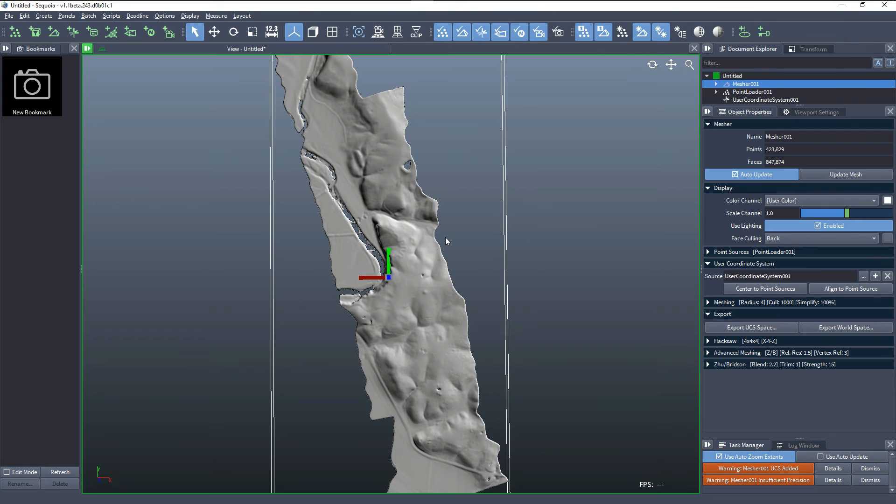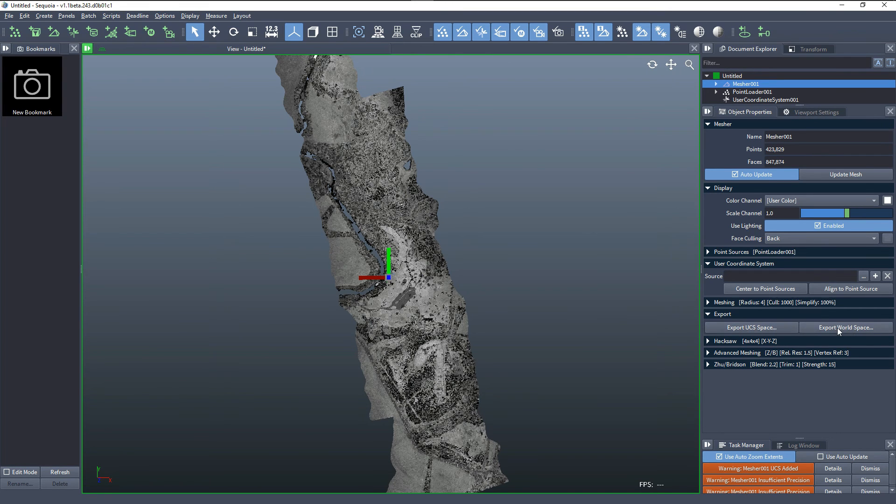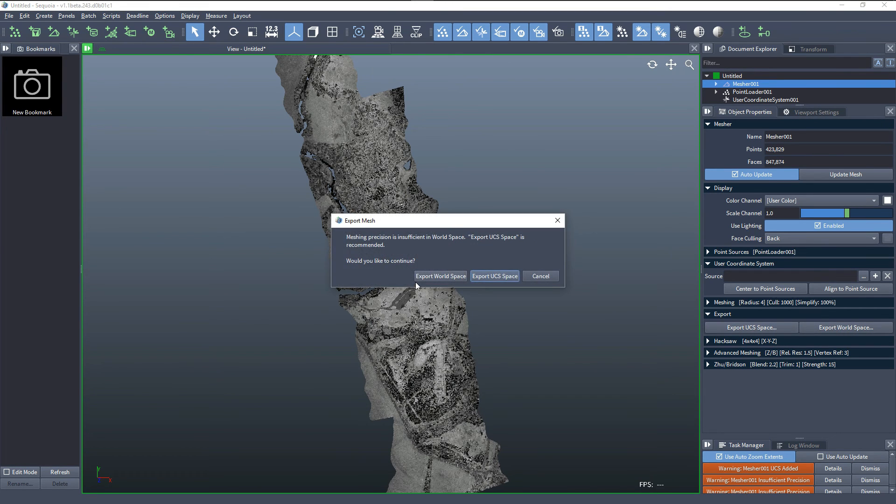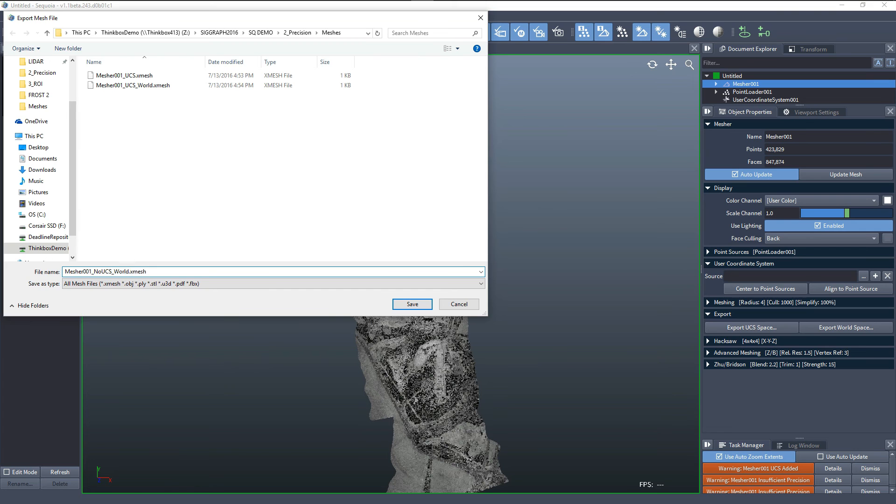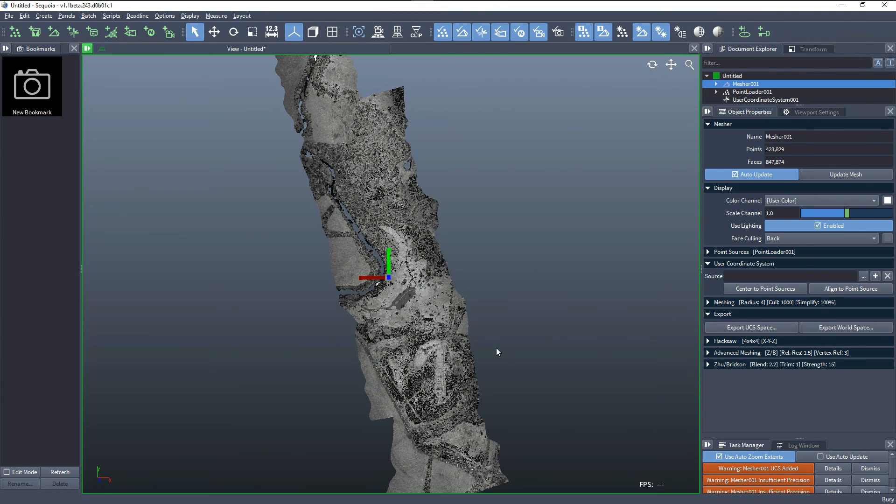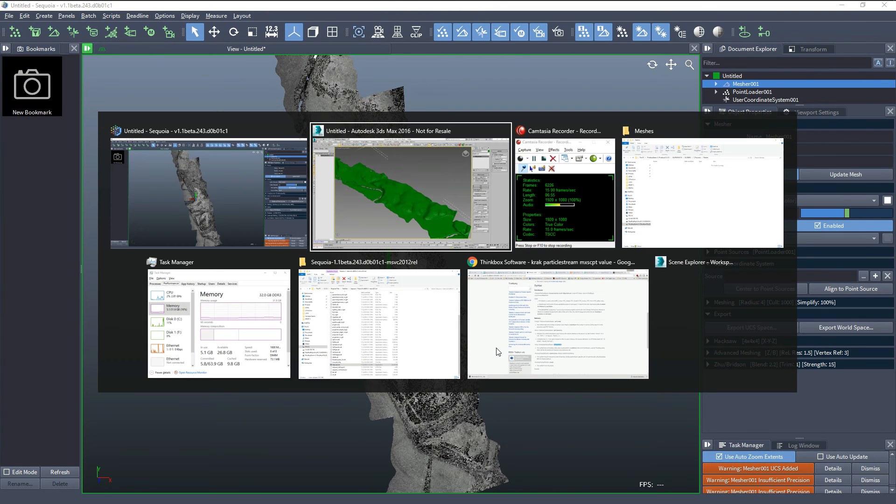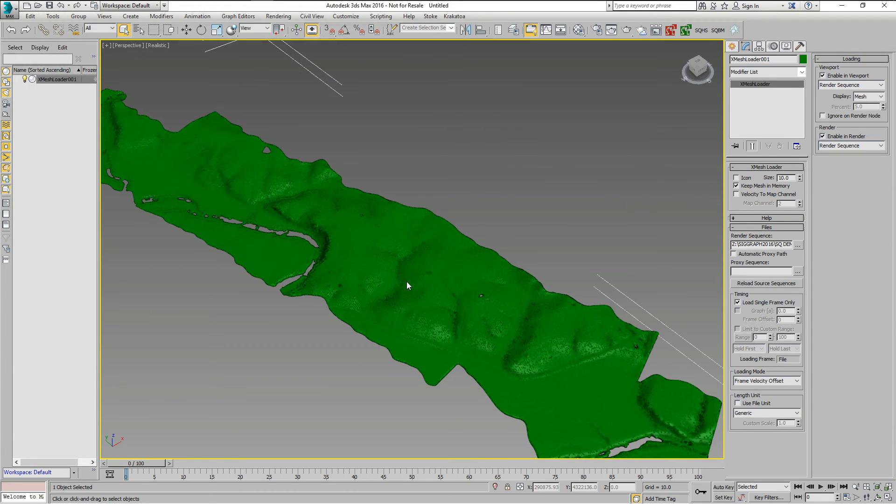Even worse, if we remove the user coordinate system and export in world space, we'll call this no UCS and world. We'll create a new file and we'll load it again. No UCS and world.